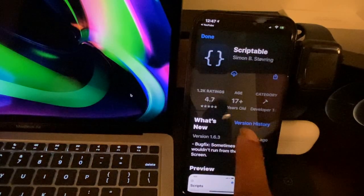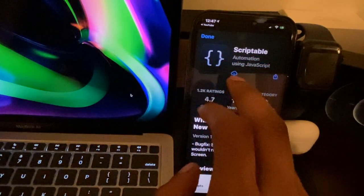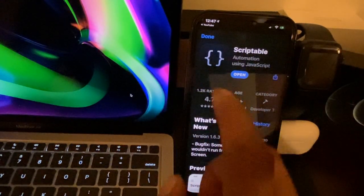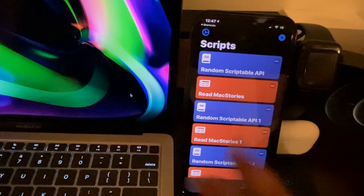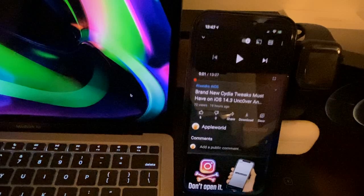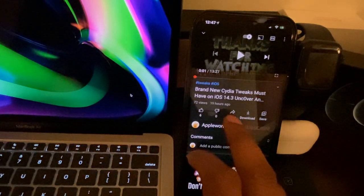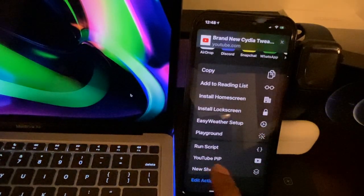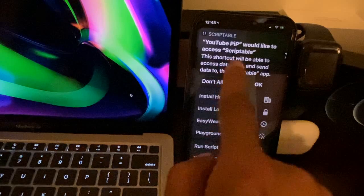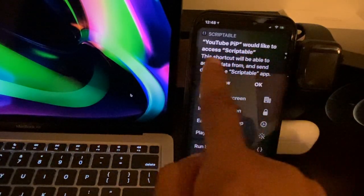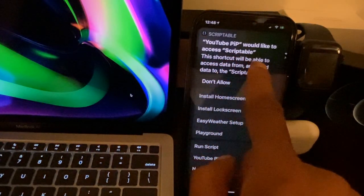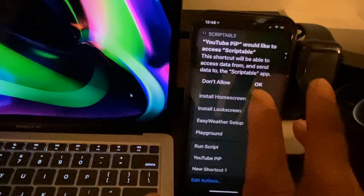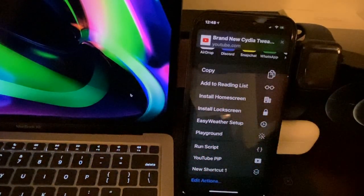In the App Store, tap 'Get' to download Scrubble. Once it downloads, open it just once, then close it and go back to YouTube. From YouTube, go back to the Share tab, hit 'More,' and scroll down to 'YouTube Peep' again. This time you'll see a message saying 'YouTube Peep would like to access Scrubble' — this shortcut will send data to the Scrubble app. It's completely safe, so tap OK.